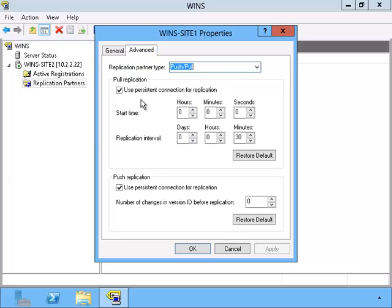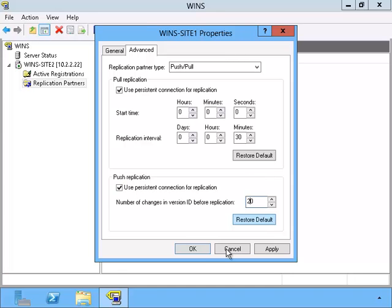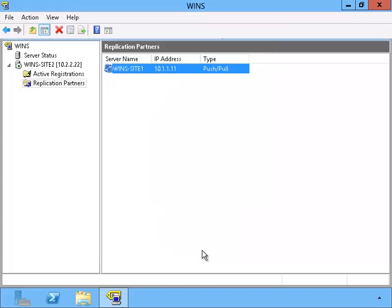We need to verify our settings inside of the Properties box. For the push method, if the version ID is 0, the push method is disabled. The number needs to be at least 20 in order for it to work.